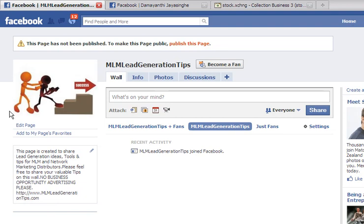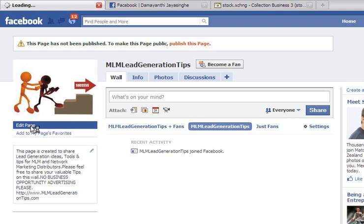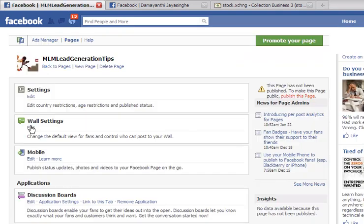Right, okay, now let's go to editing our page. What you need to do is obviously click on edit page and then just go through this.